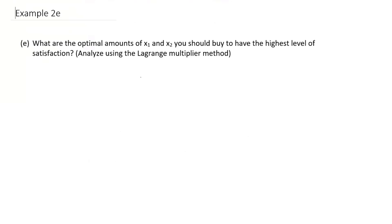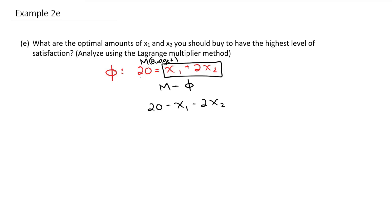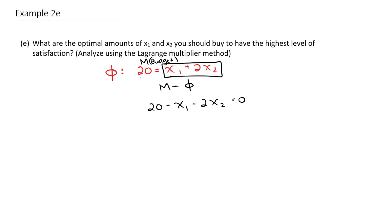The results will end up being the same, but it's a different process. When we use a Lagrange multiplier, we take our constraint: 20 equals x1 plus 2x2. Call this our budget m. We manipulate this by taking m minus the full constraint values: 20 minus x1 minus 2x2. This is really equal to zero — we've moved everything over to one side of the equation.